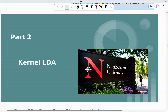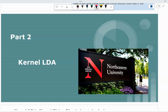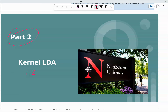All right, welcome back to part two of the lecture. In this part, we're going to talk about kernel LDA. Hopefully you've done the first and second lecture on kernels, as well as the LDA lecture. If you haven't done them, those are the initial parts of this video, and it would not make a lot of sense for you to watch this one without watching them first.